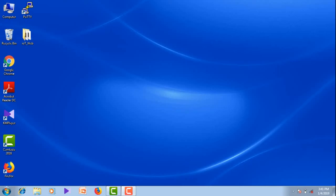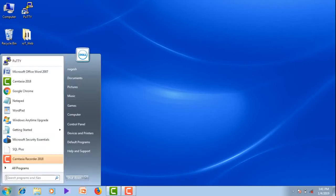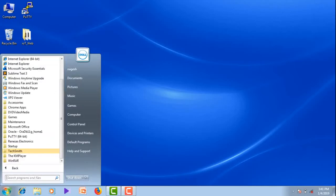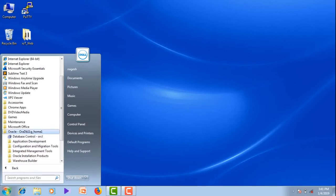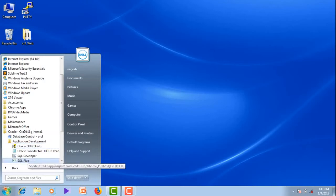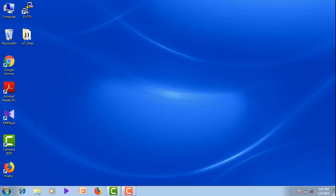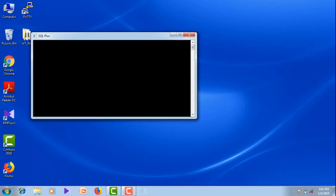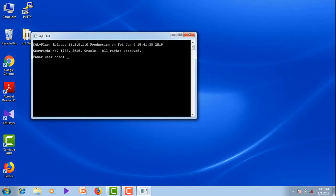Let us see how to start working in the Oracle 11g environment. On successful installation of Oracle in a Windows system, you will get this folder, Oracle. In that, if you go to Application Development, you will get SQL Plus. If you open that, you can see the SQL command prompt.